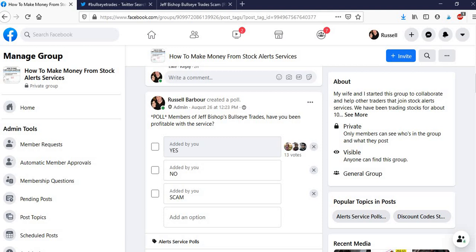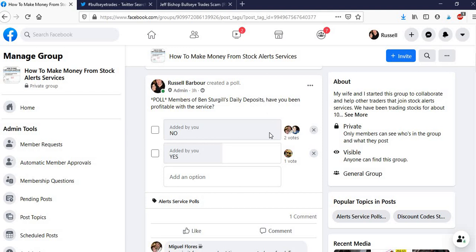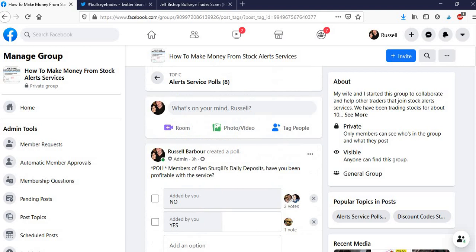So that's unusual, because if you look at some of my other polls, like this one for Ben Sturgill's Daily Deposit, so far only three people, but two have said no, one has said yes. So these are real polls by real people. I'm not making this up. I'm not deleting answers.